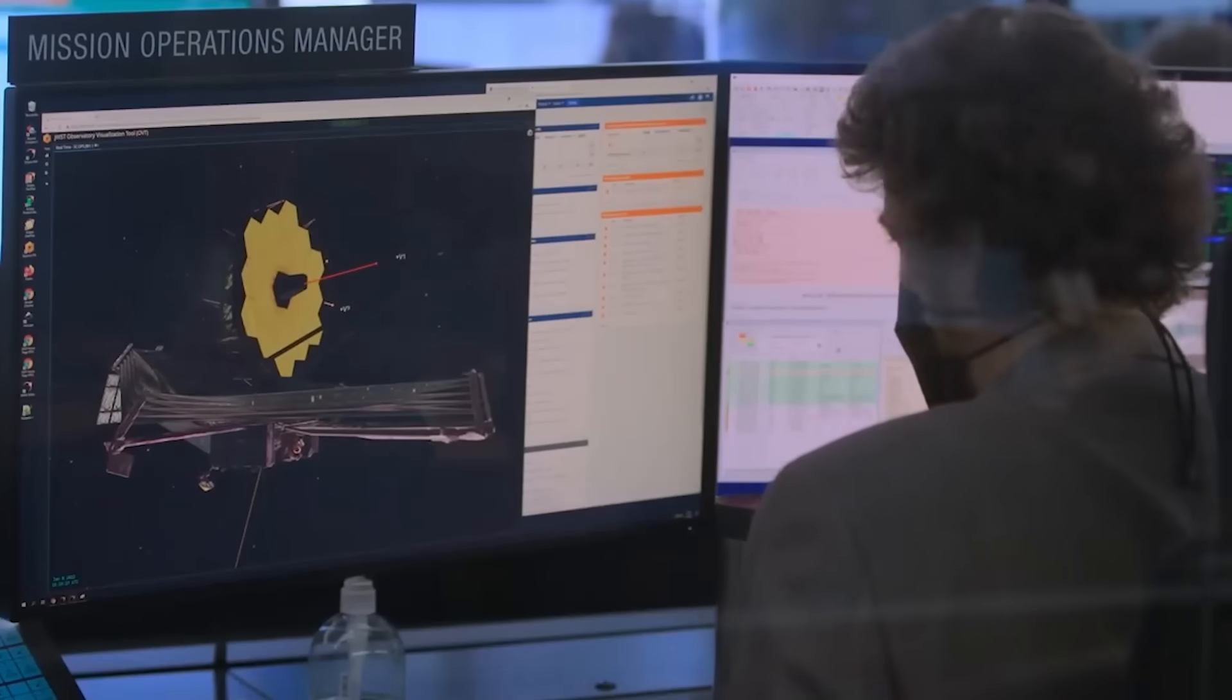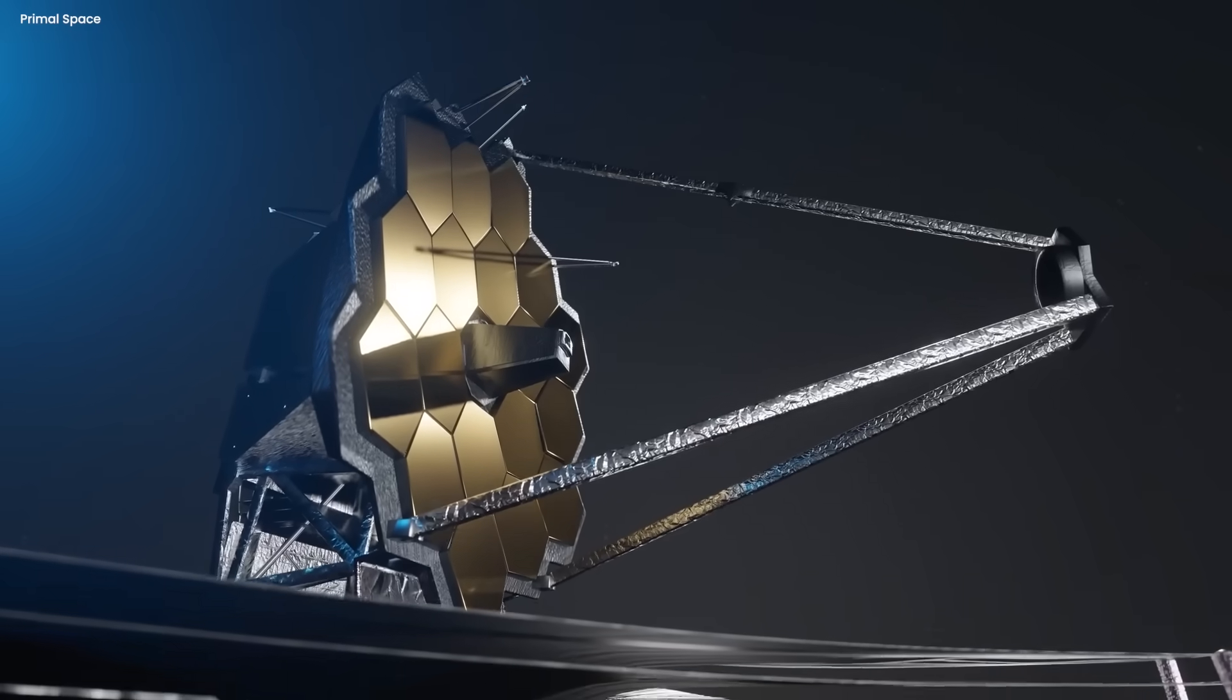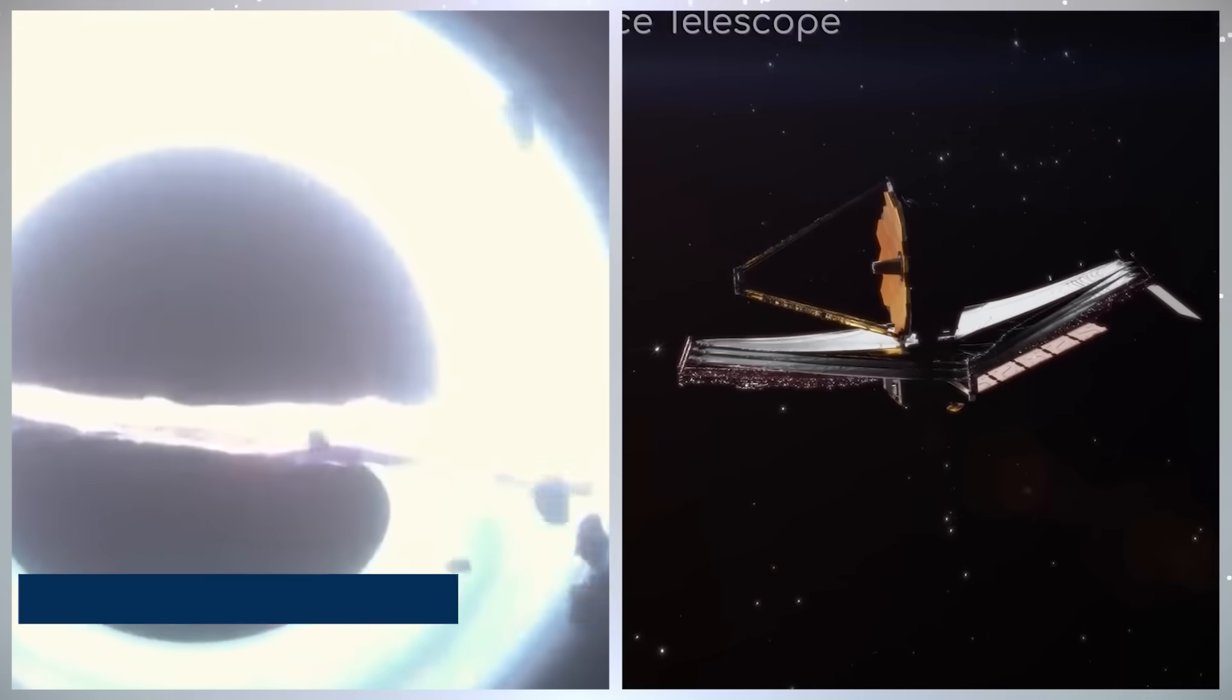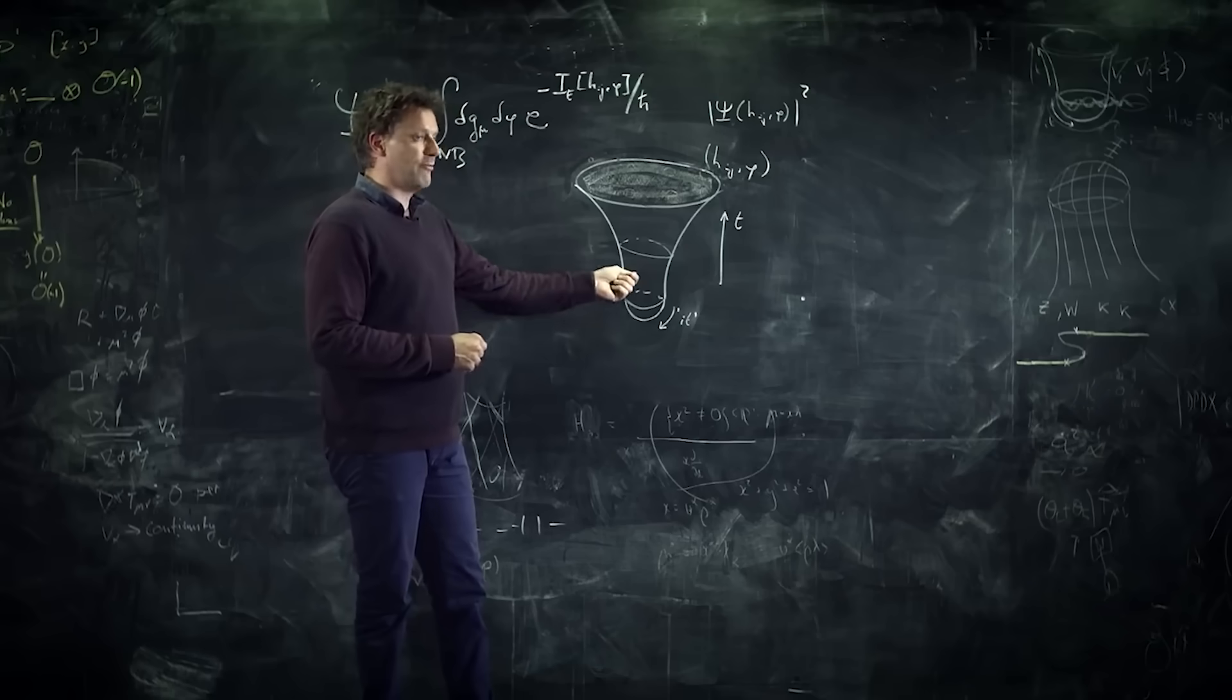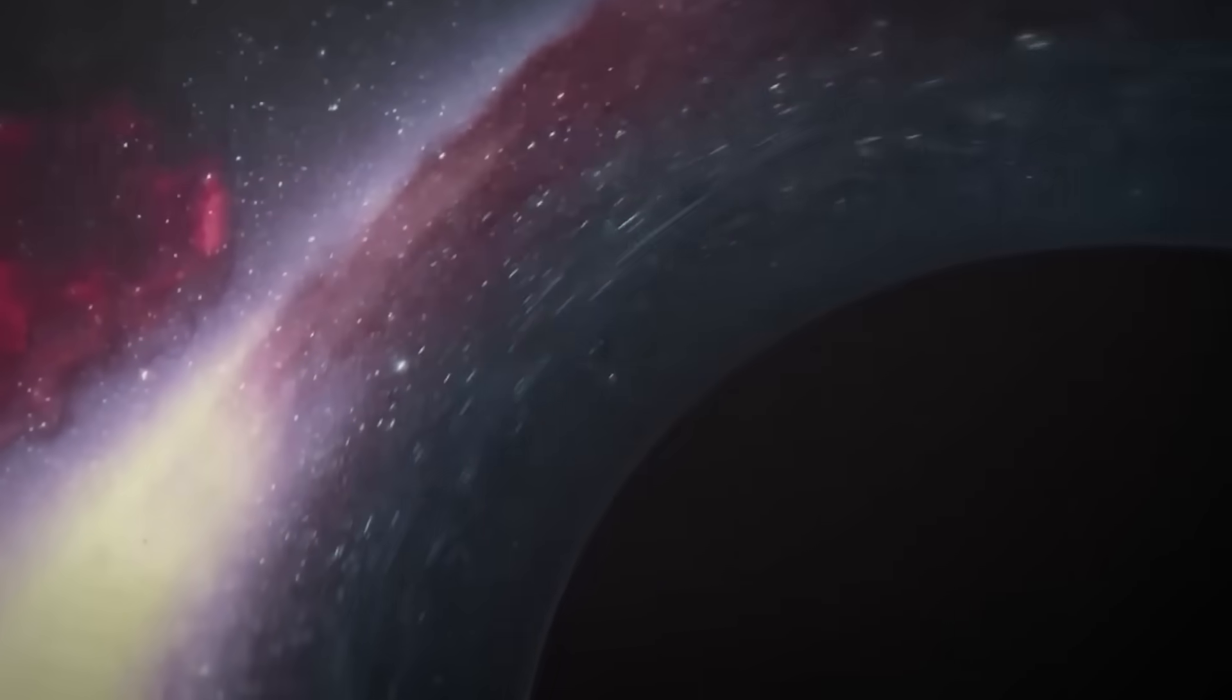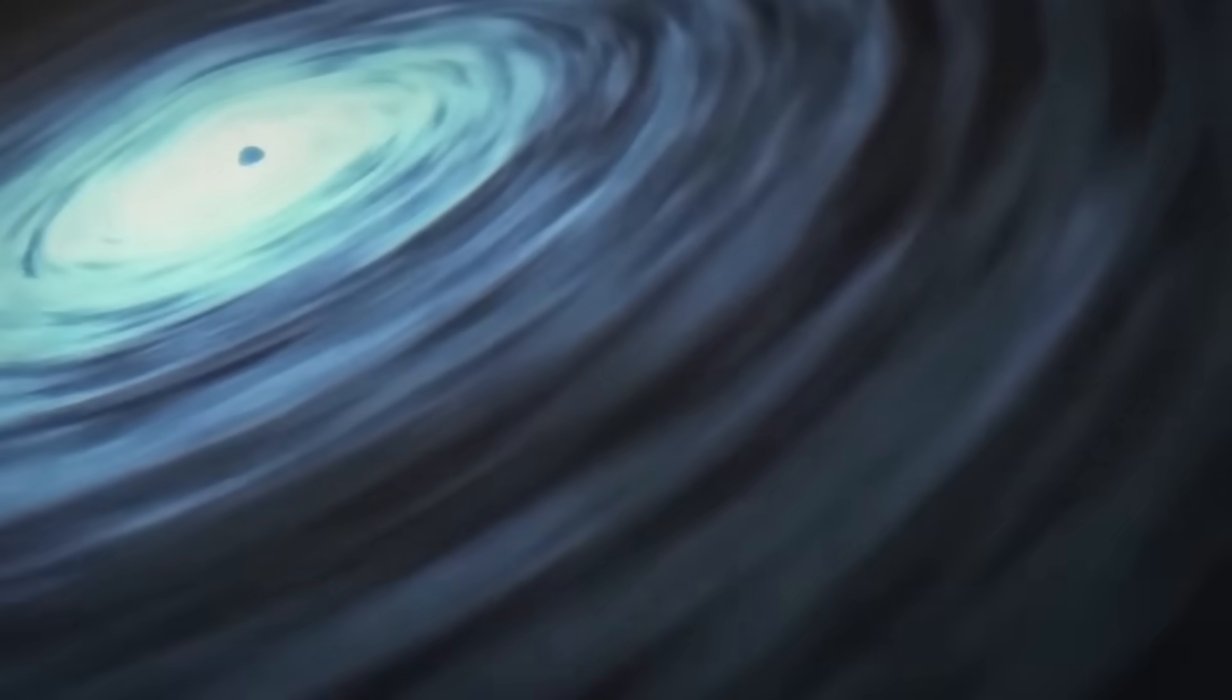The team wasn't sure what they were looking at. They checked for errors, ran simulations, compared with past data. But the results were clear. The Webb had caught something from the edge of the event horizon, the point where light usually gets trapped forever. This wasn't a simulation or a theory. This was real. And it was the closest humanity had ever gotten to seeing inside a black hole.